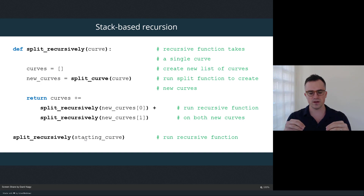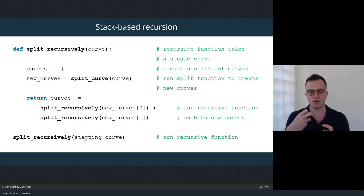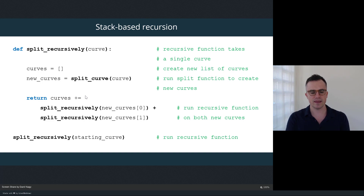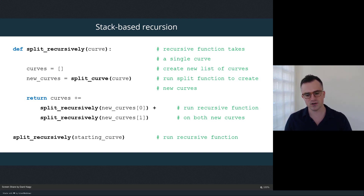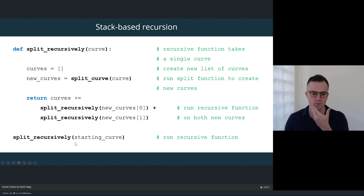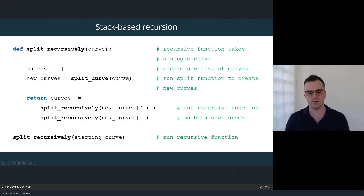The way queues and stacks apply to recursion depends on where we apply the recursive function. Remember, recursive functions work by calling the same function within itself. The basic implementation we've already seen in this class is stack-based recursion, where as you're creating new data through the recursive function you apply that recursion again directly to that new data you just created.